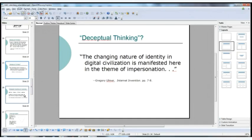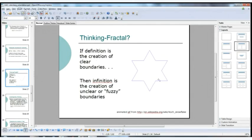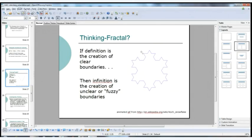Another example of applying analogical euretics: thinking of definition as a particularly literate form of thinking. If we say definition is to literacy as 'infinition' is to electracy — then if definition is the act of making clear, infinition is the act of making unclear. The question is whether this is something we do in electracy.